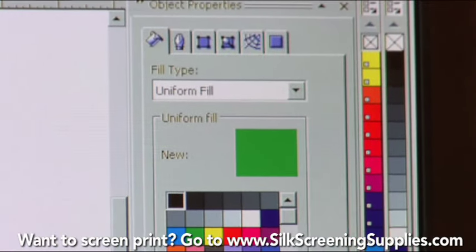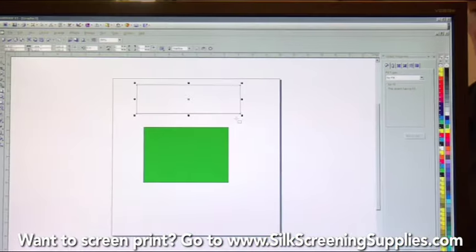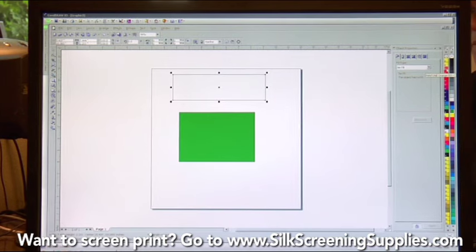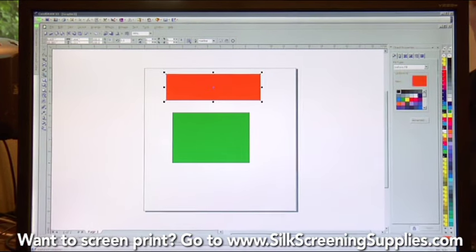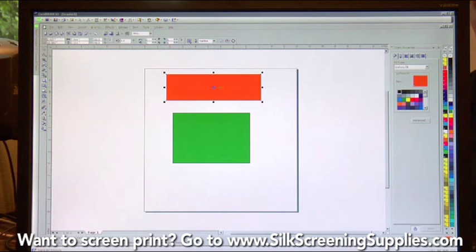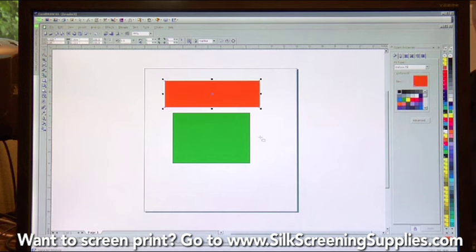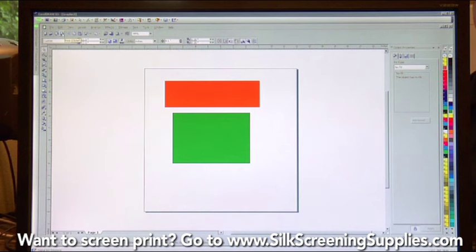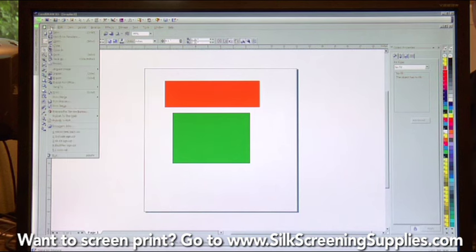If I draw another square and fill it with a Pantone color — let's say orange — I have an orange square and a green square. Where they differ is when I go to print out the separations. Keep in mind, Corel does separations automatically in the print function, which makes it different from Photoshop in that manner. You can print from the printer or choose Print under the File menu.